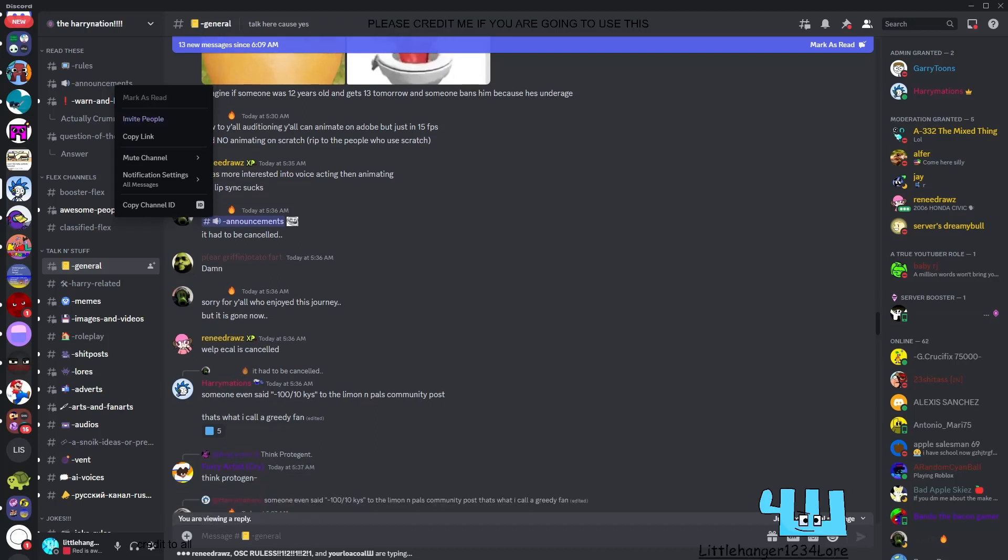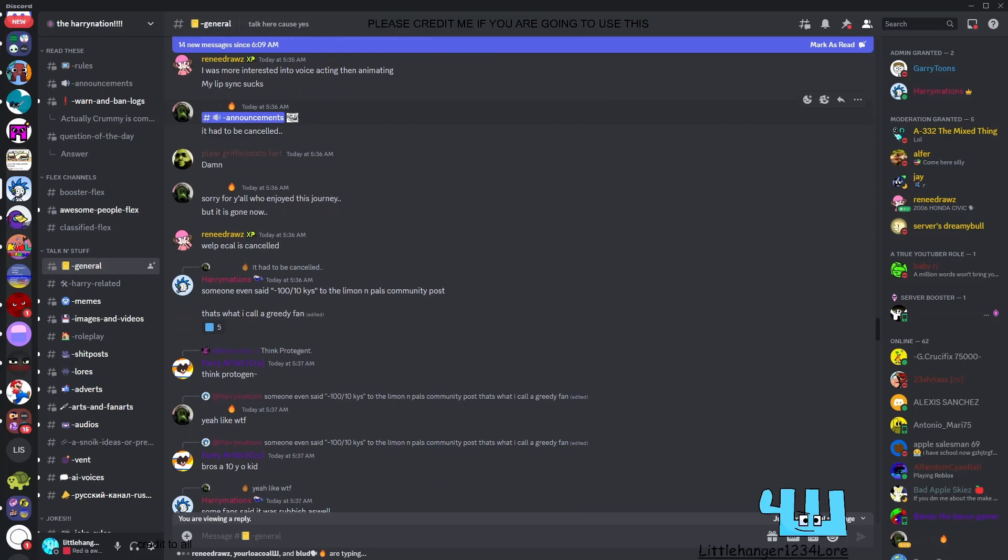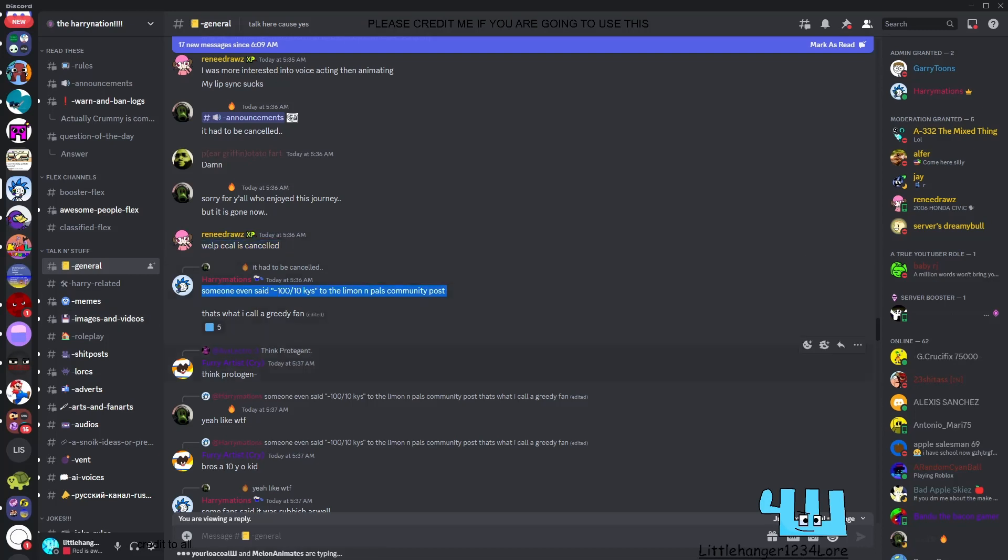Hello y'all, welcome to LilHanker1234 lore. Rowlers slash eCal is cancelled, and everyone has to say these. Well, eCal is cancelled. Something even said he hated it. Even worse, he said something, a death threat.